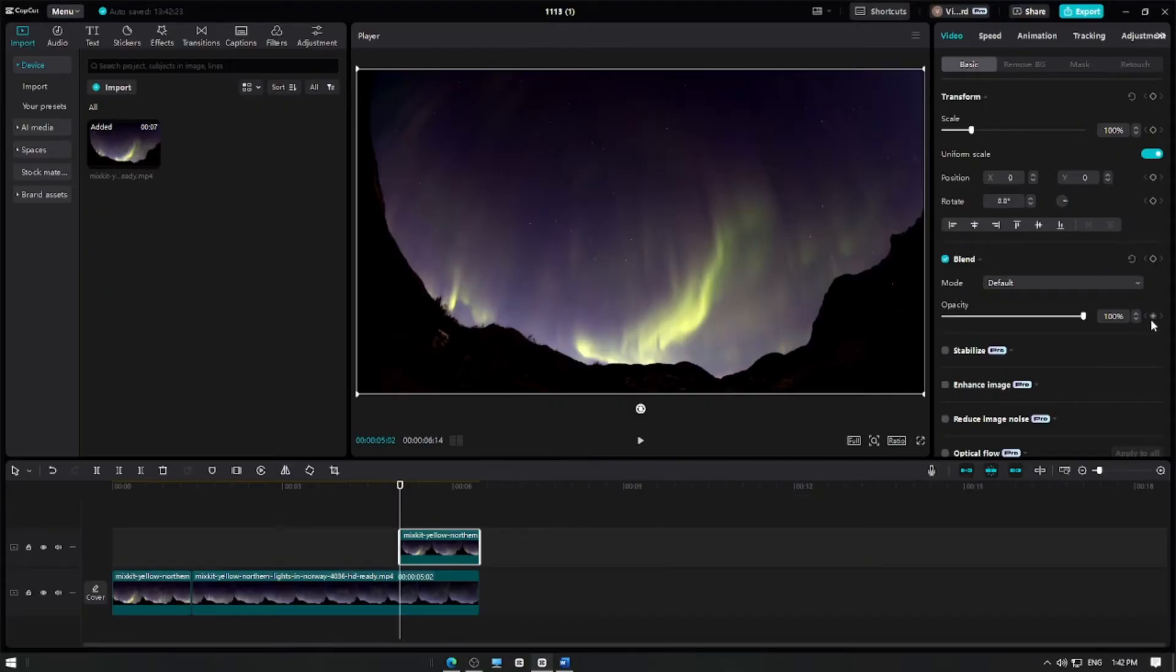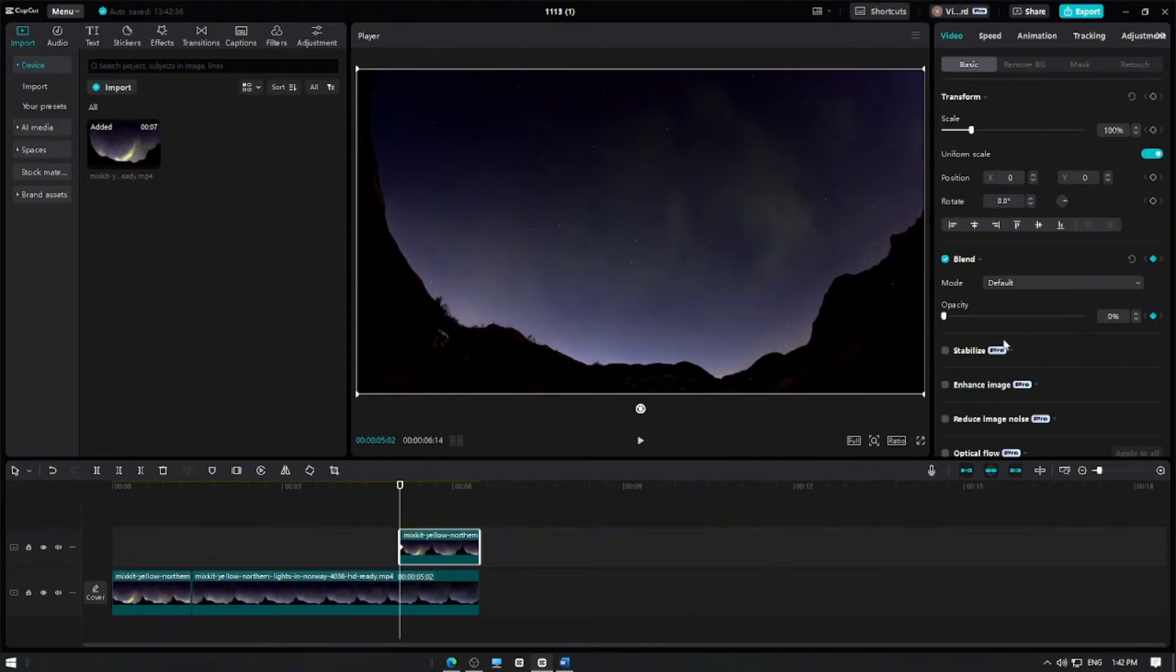Add a keyframe at the start of the split clip and adjust its opacity to zero to create a fade-in effect.